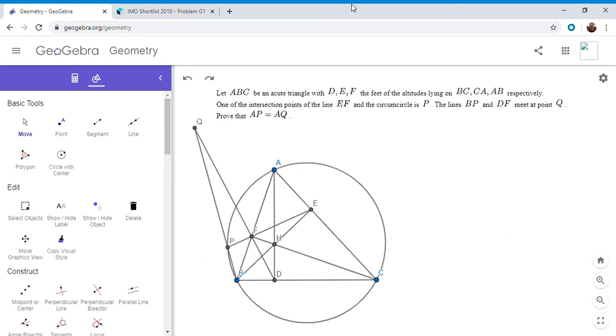Hi, everyone. It's Michael. So I have a problem from the IMO shortlist 2010 today. This is the first geometry problem on the IMO shortlist from 2010, so the easiest, I guess.